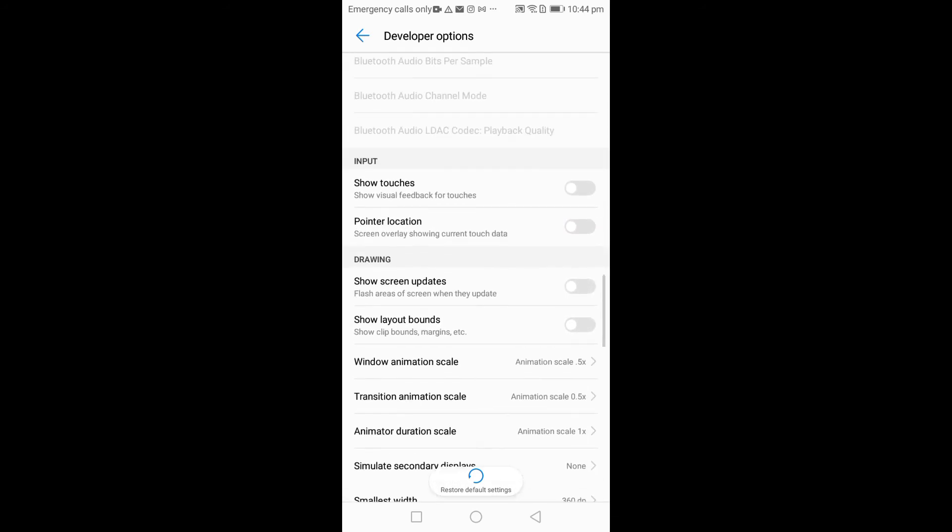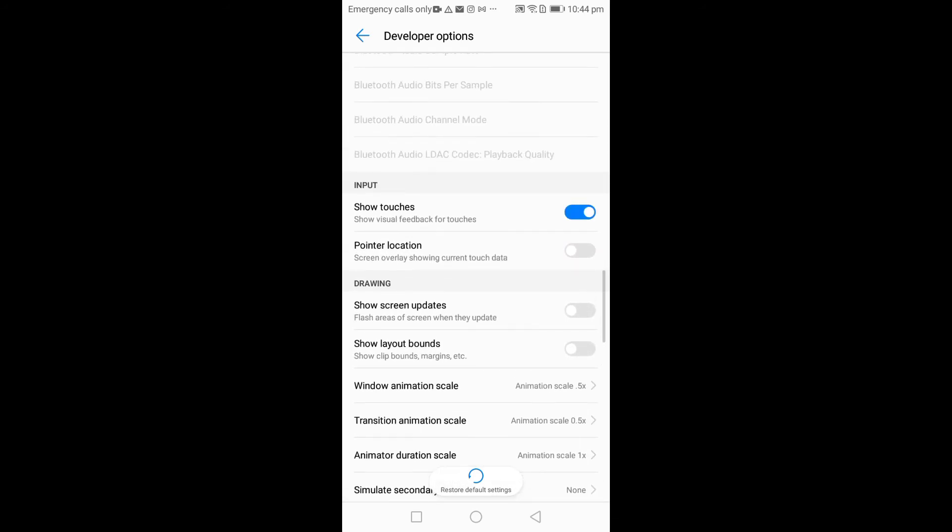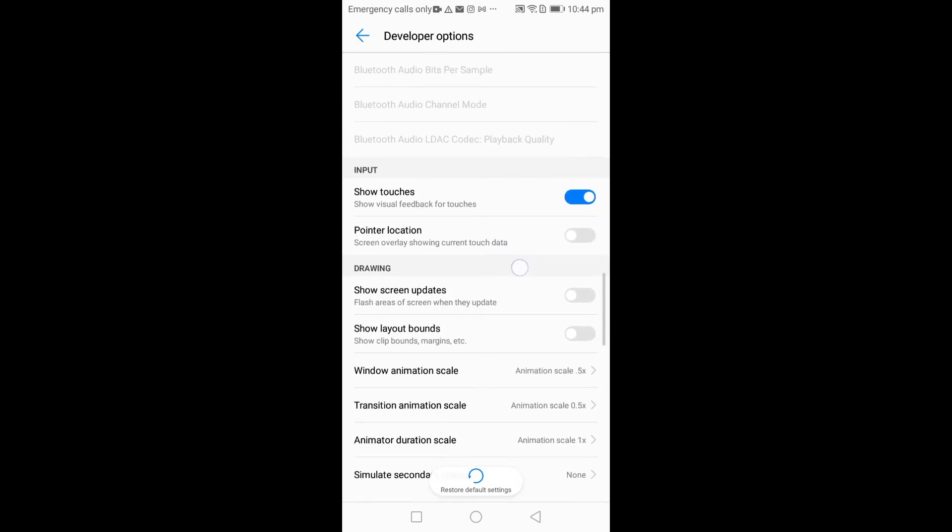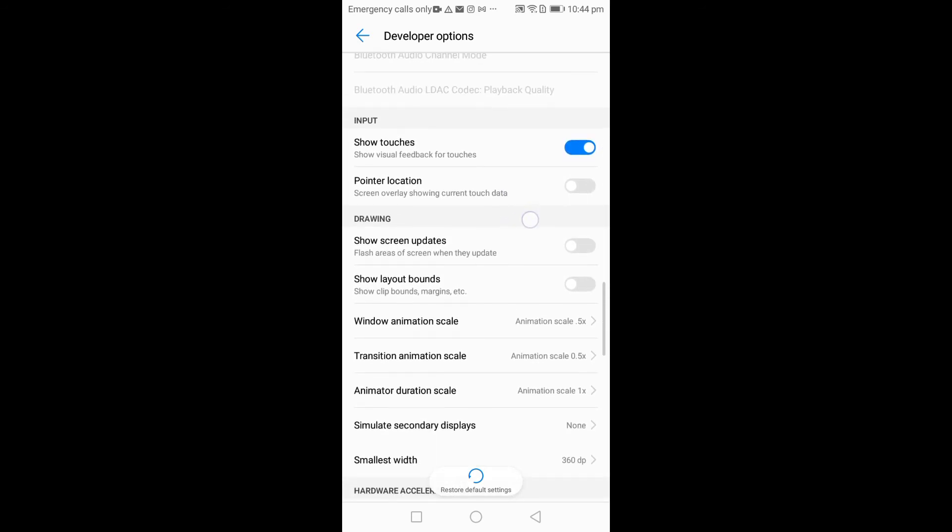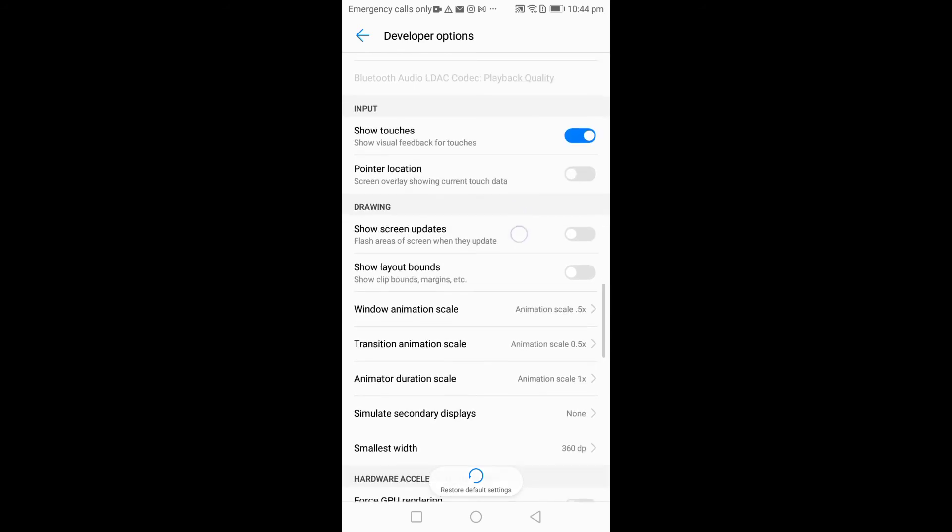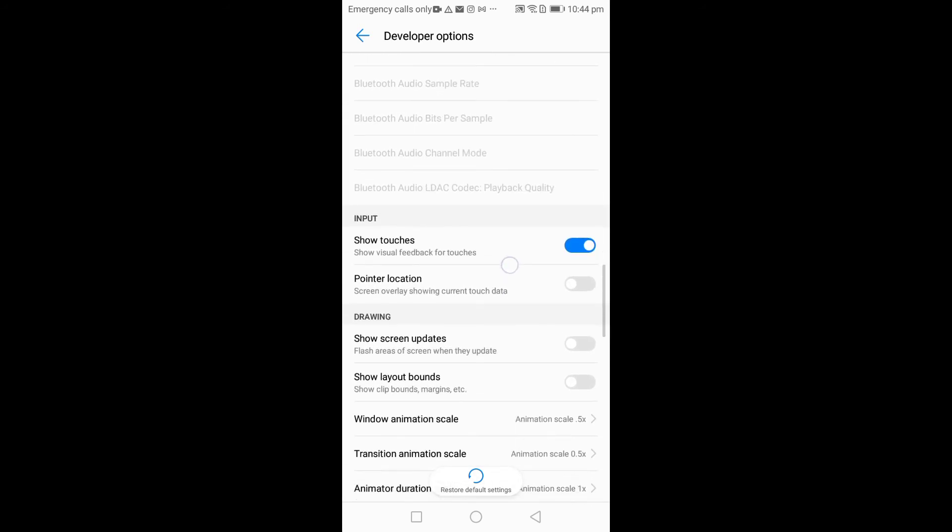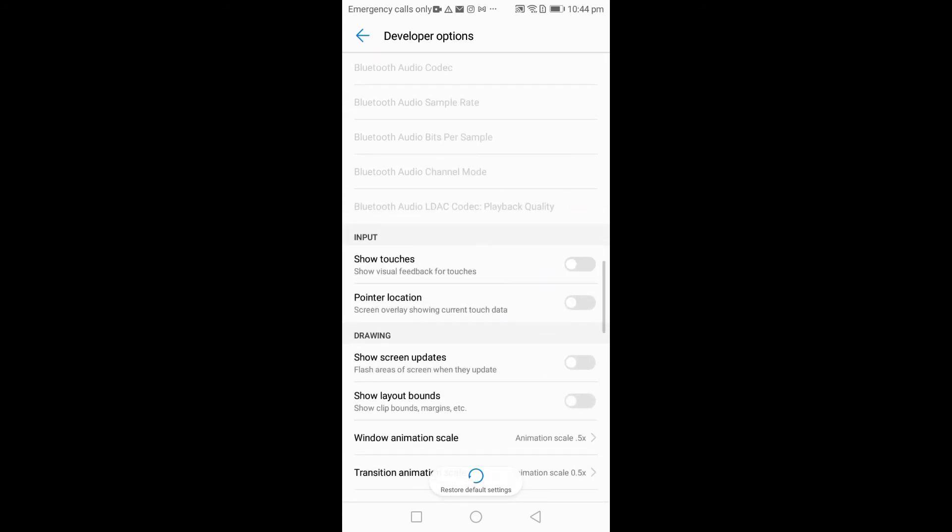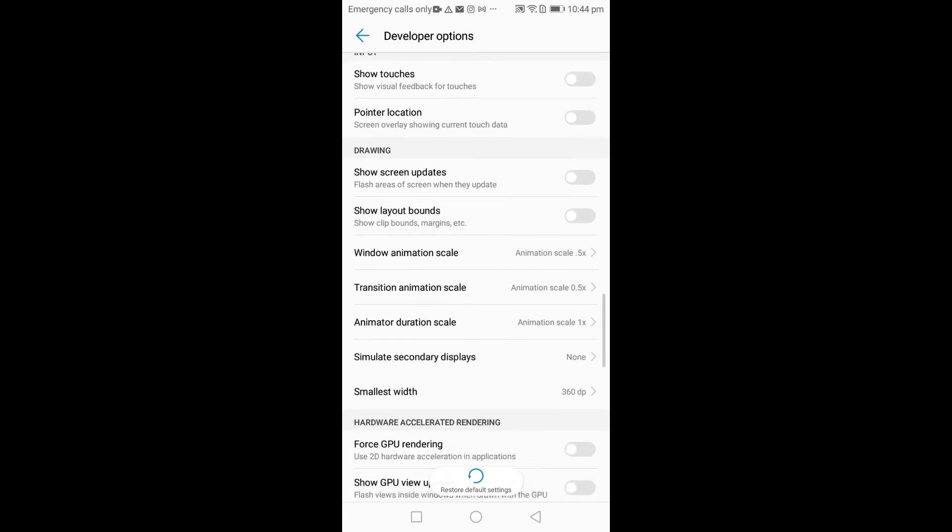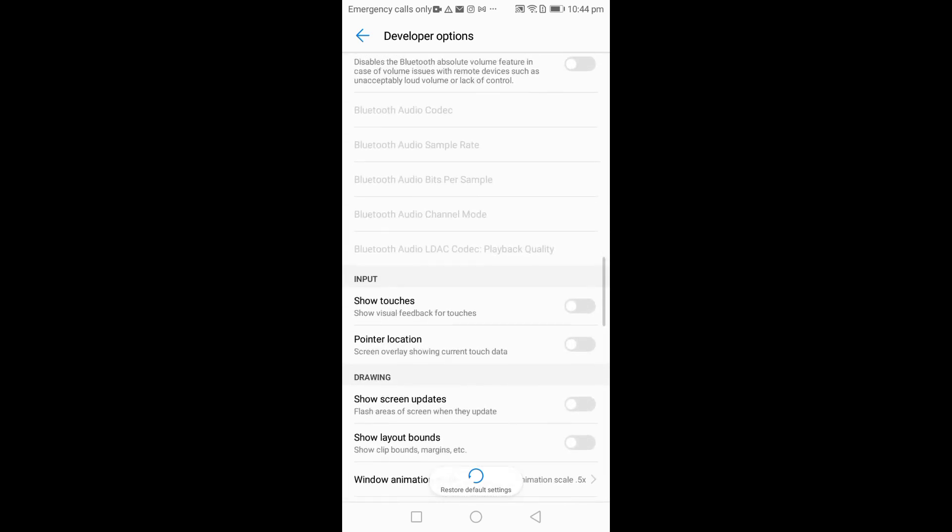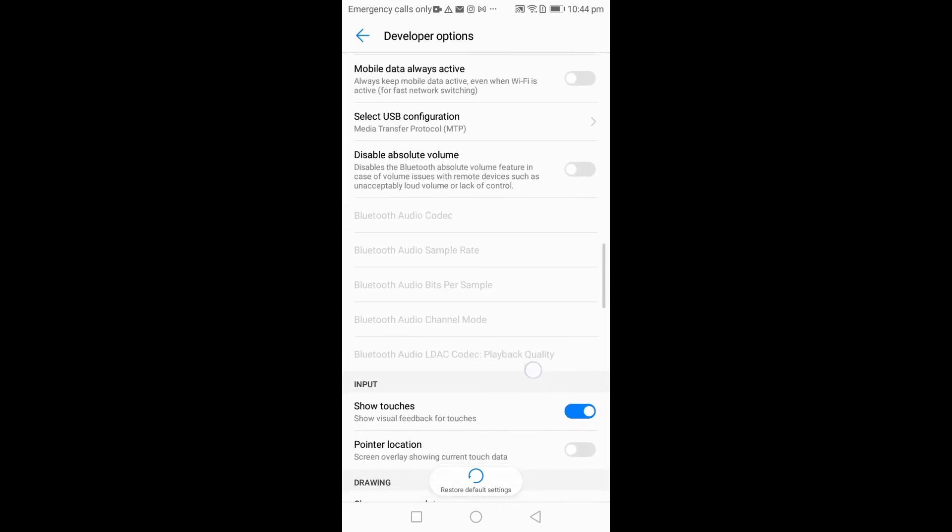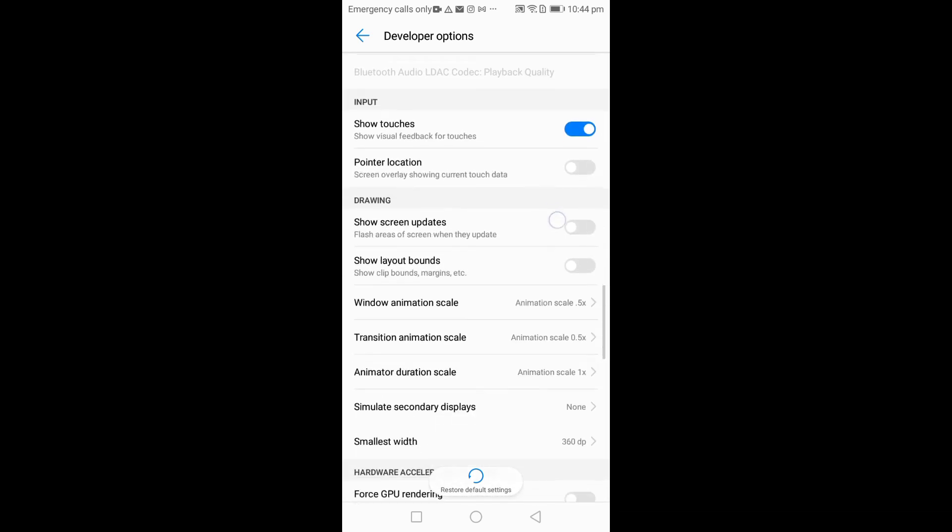If you watch closely, you see the pointer, the touch pointer on my screen. I can disable it now. It's disappeared, it's no more there. You can click on it again. This is it.